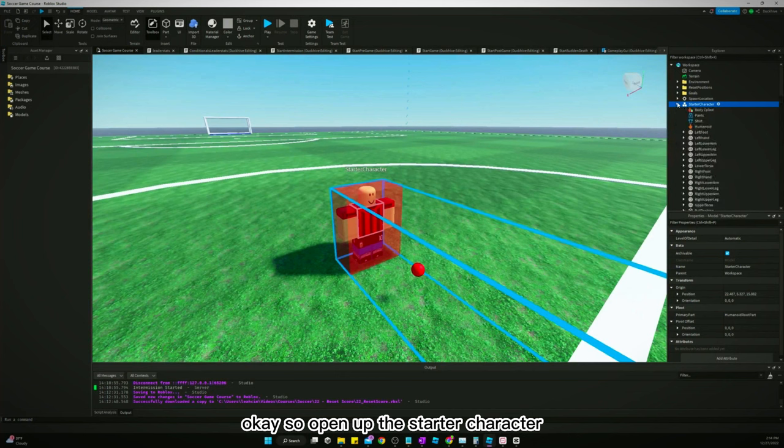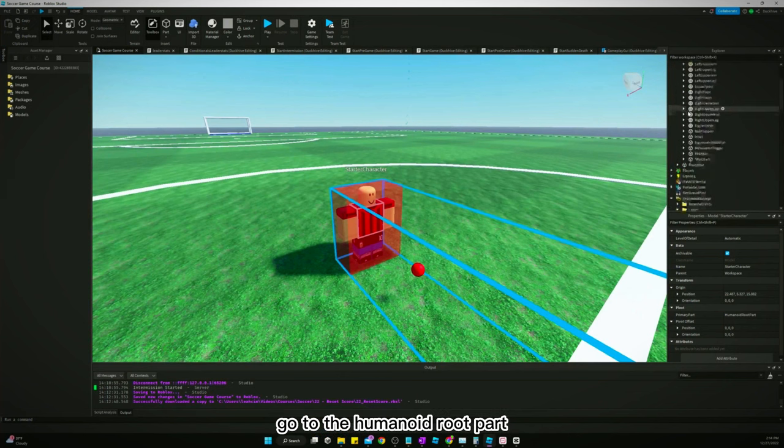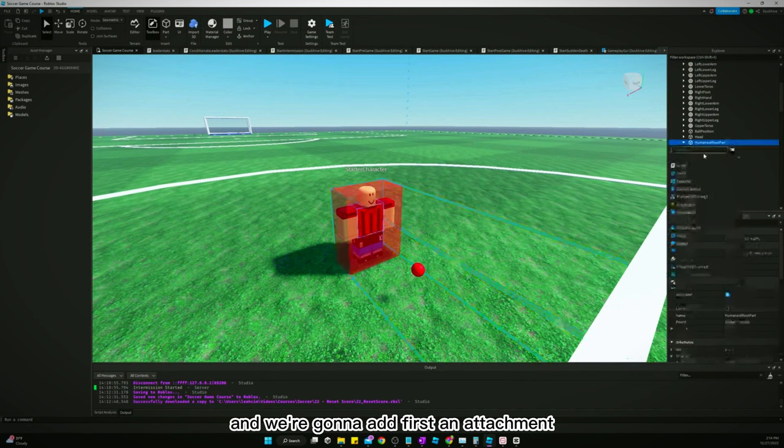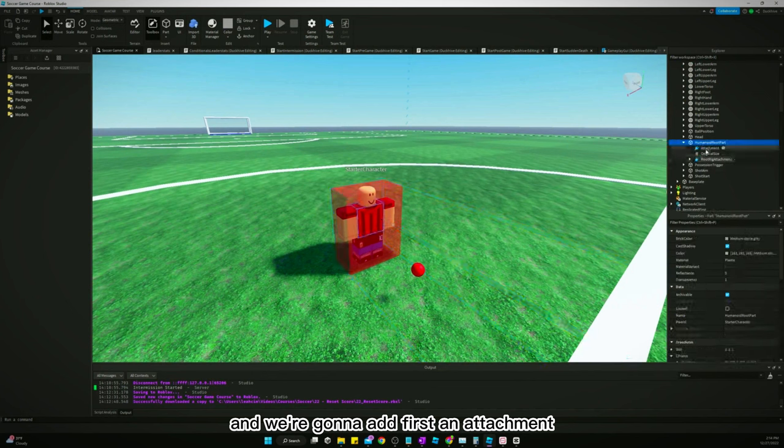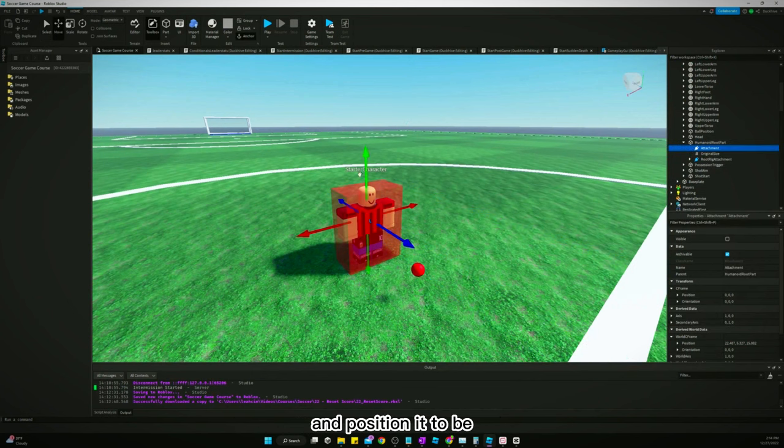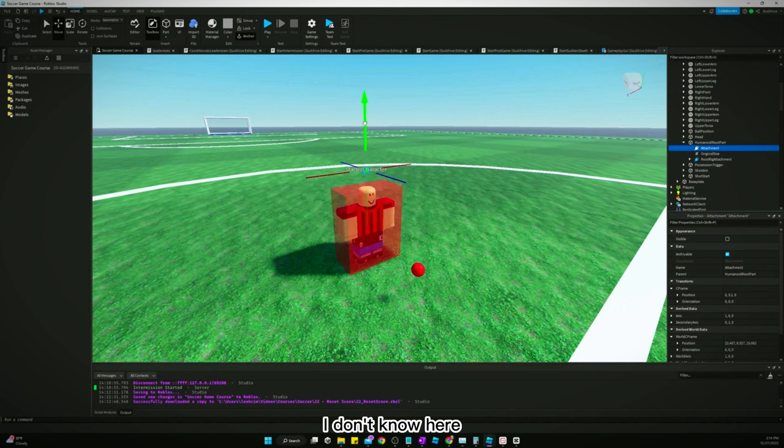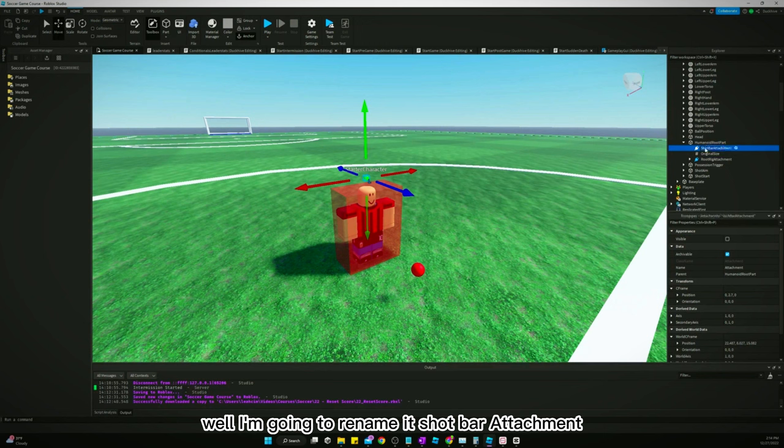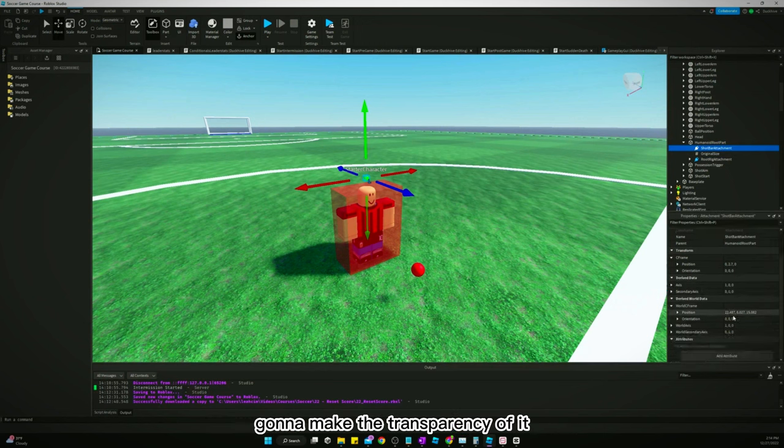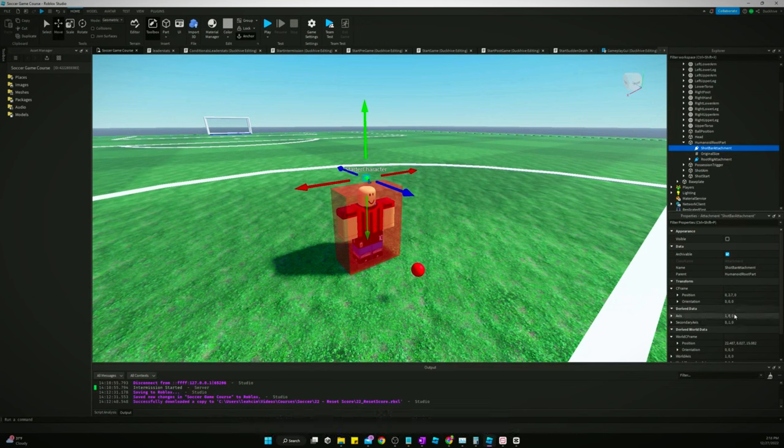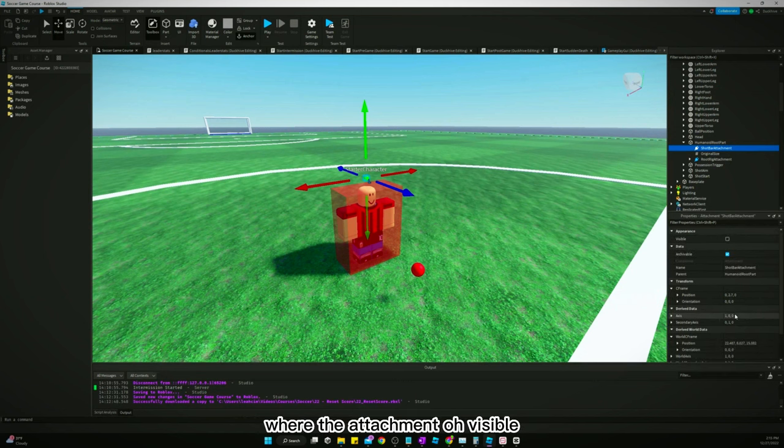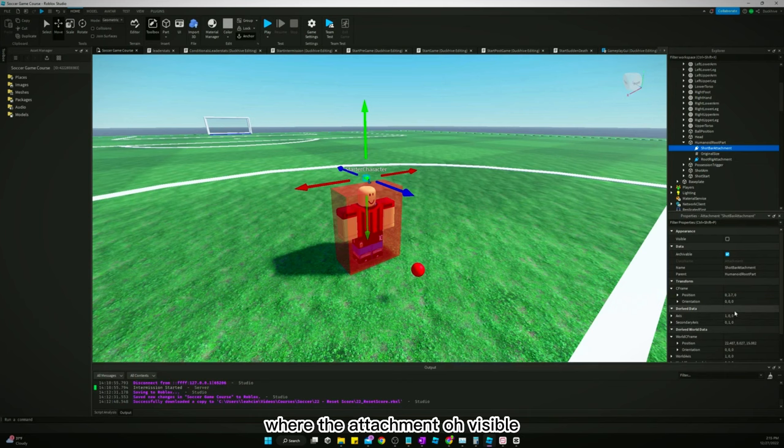Open up the starter character, go to the humanoid root part, and we're gonna add first an attachment and position it to be, I don't know, here. I'm going to rename it shot bar attachment. Gonna make the transparency of it...